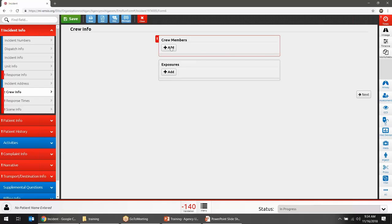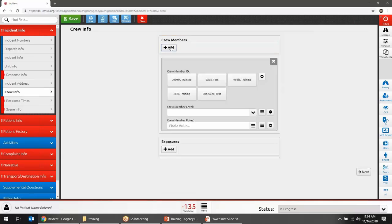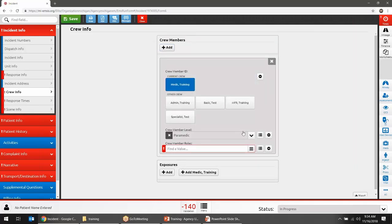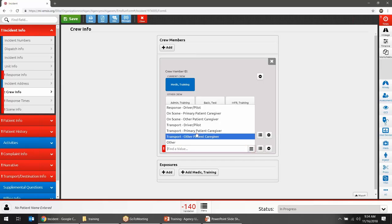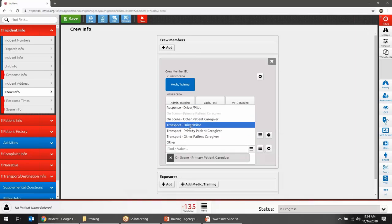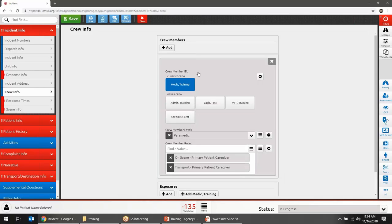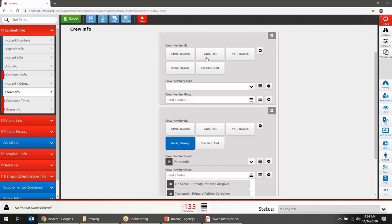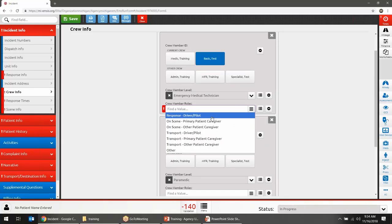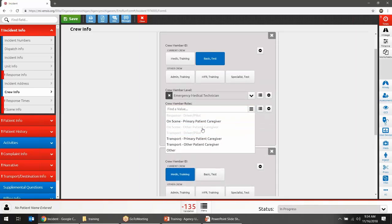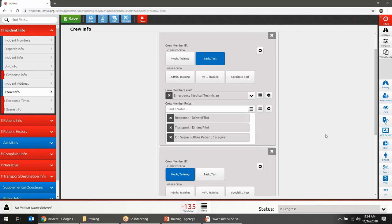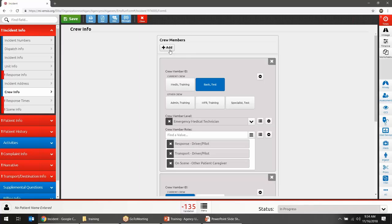Crew Members is where you add crew who were on the call. Click the Add button to add one crew member — it may auto-select their certification level. If it doesn't, contact Kevin Putman at the state to set that up for your agency. Indicate what roles this person had on the call. To add a second crew member, go back to the Add button at the top. You can keep hitting Add to add as many crew members as needed.